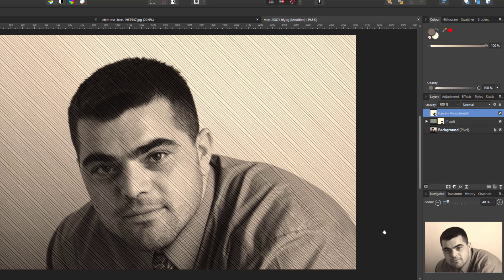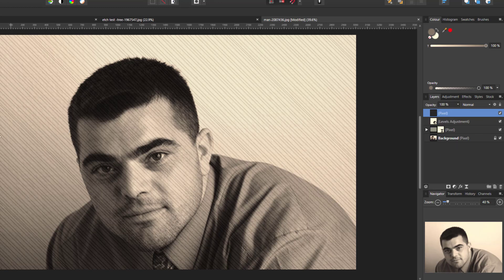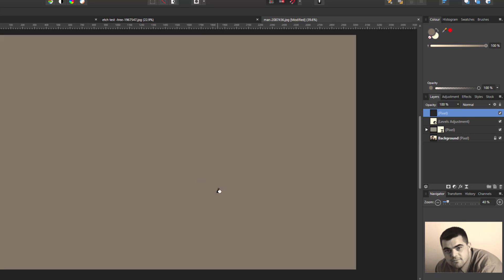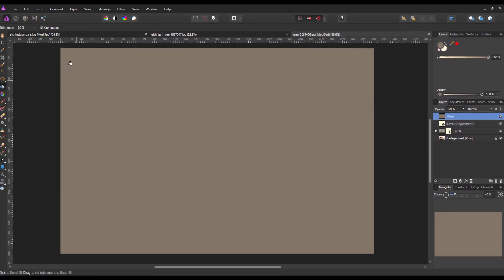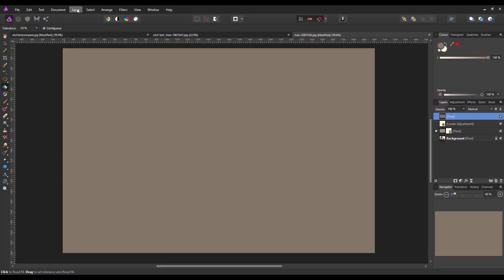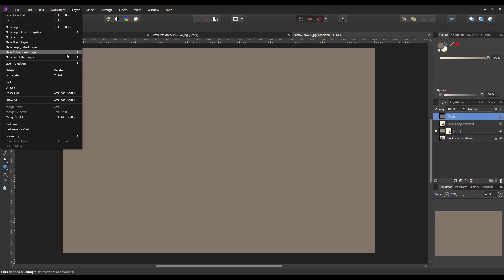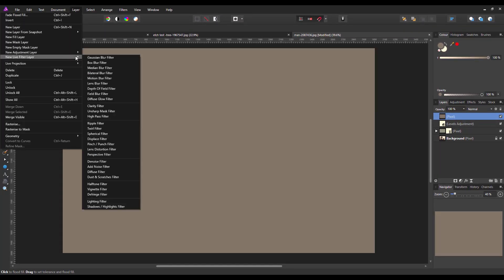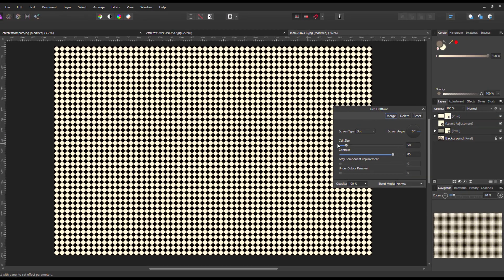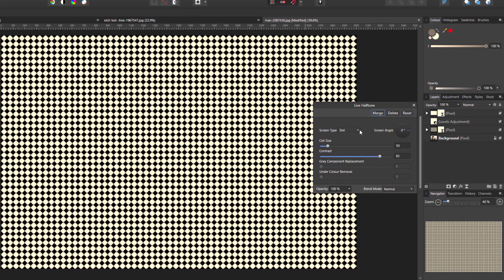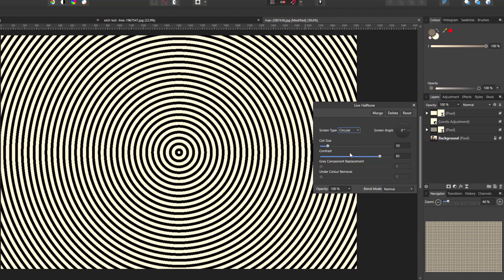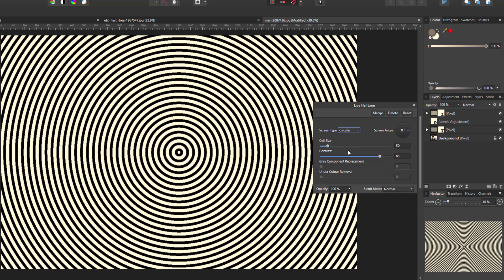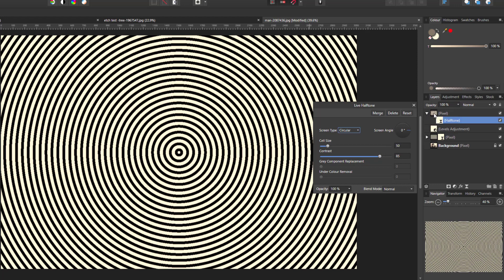But if you want to sort of add the other circular effect as well, what I'm going to do now is add another pixel layer and again flood fill it with the 50% gray which is still set on, so flood fill that. And then come to the layer, new live filter, halftone filter. And this time I'm going to go for circular.